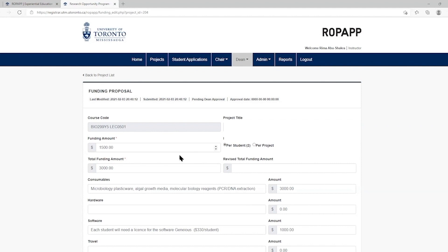You are then required to complete the funding amount and indicate if it is per student or per project, keeping in mind the ROP funding parameters listed on the ROP website. The total amount requested is tallied automatically.